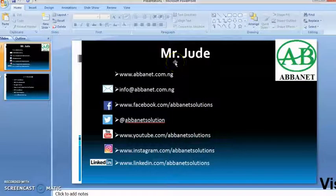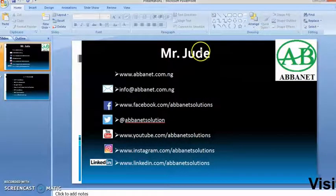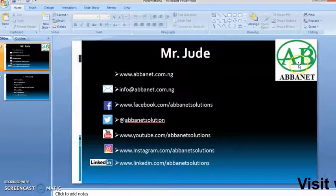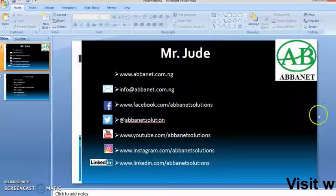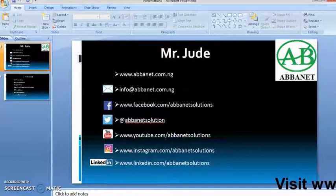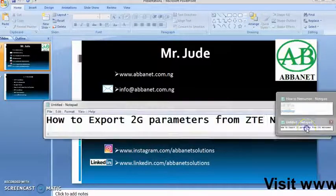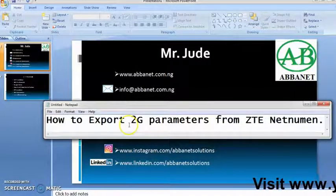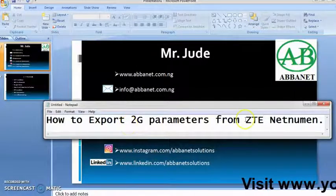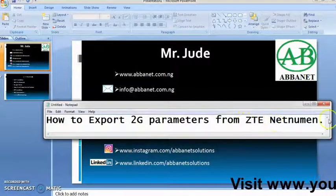Hello everybody, I'm Mr. Jude and I'm onto Avanet. Today I'm going to discuss how to export 2G parameters from ZTE.